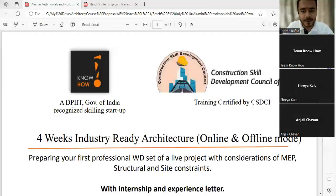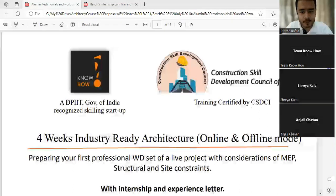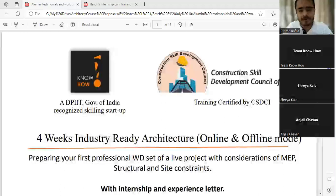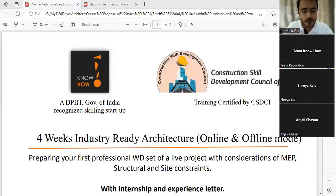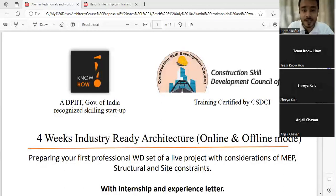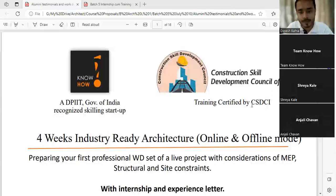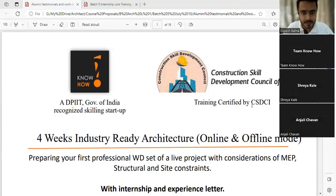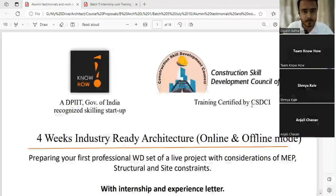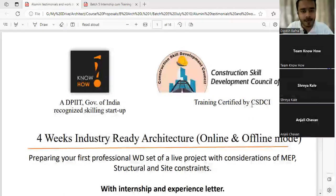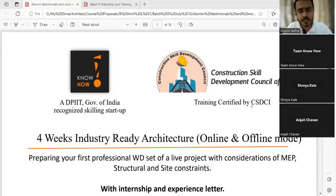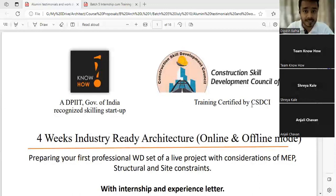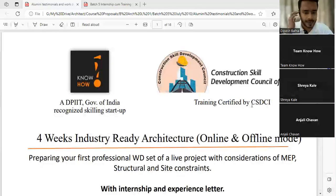A very good morning and a warm welcome to our orientation session, where we'll explain about our four weeks industry ready architecture batch, which can be done online or offline. If you're close to PCMC in Pimpri Chinchward, you can do it offline, or as we have done our previous four batches, you can do it online as well.